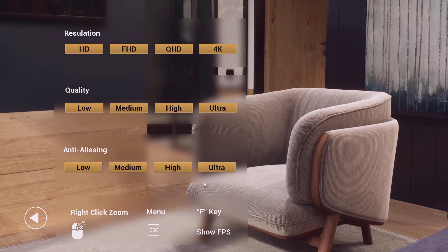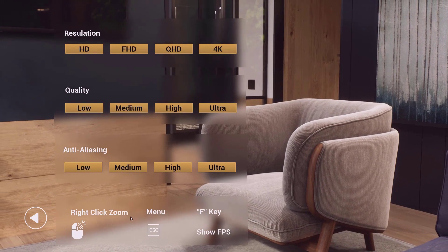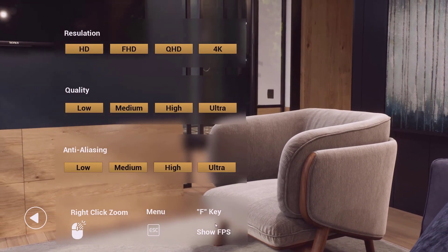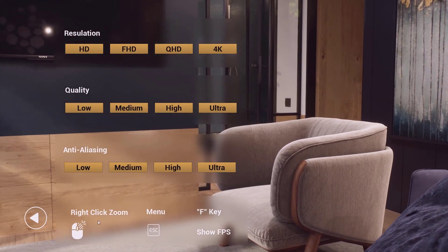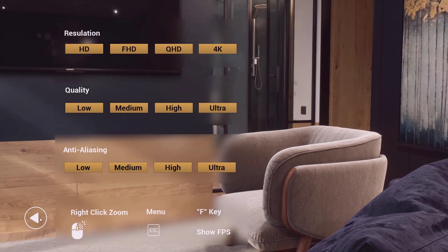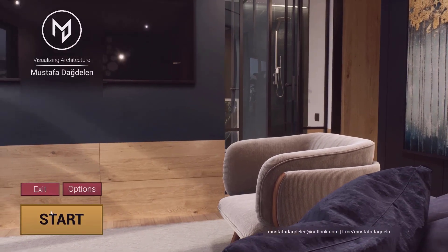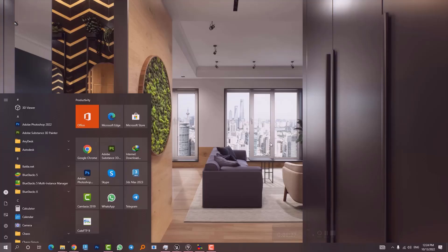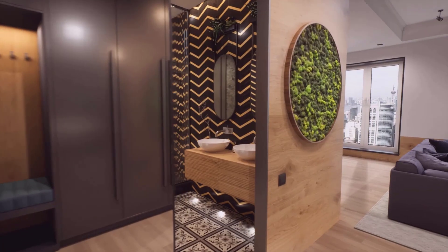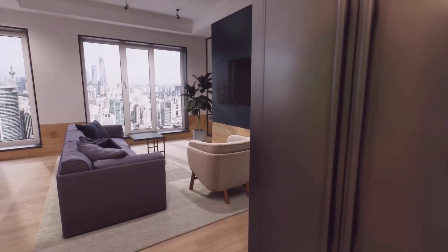We also have some other options down here, and if we were to go back to the menu we could just use this Back button and choose Exit or Start. If we click on Start it will take a couple of seconds for the file to be loaded, and after it's completely done loading we get to walk around inside the project itself.